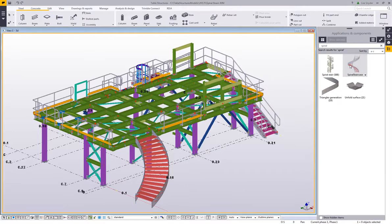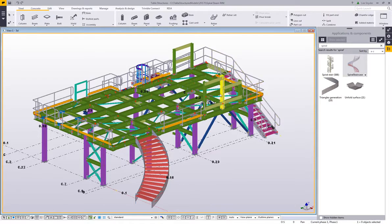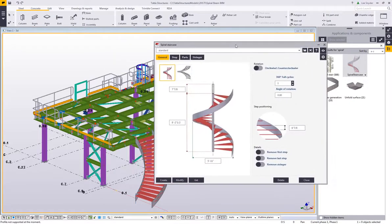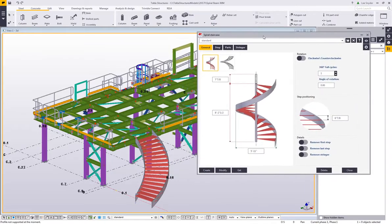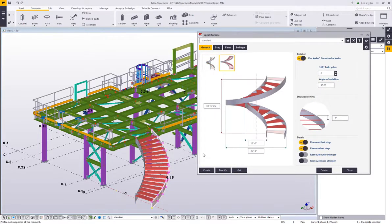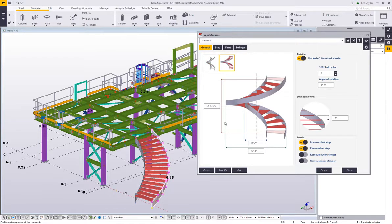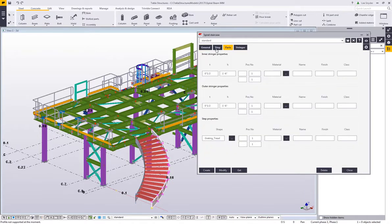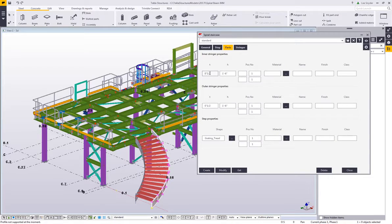A little while ago I created a video showing the new spiral staircase extension. This is using a collection of tools from the new bent plate tools that have been created in recent versions, and what this allows you to do is to easily model in a spiral staircase. You can model in the treads and the stringers,